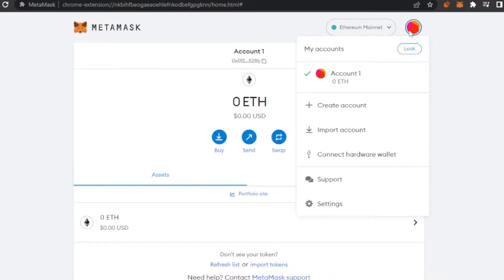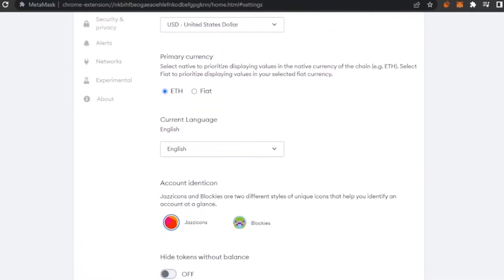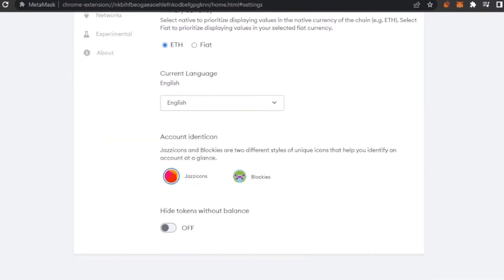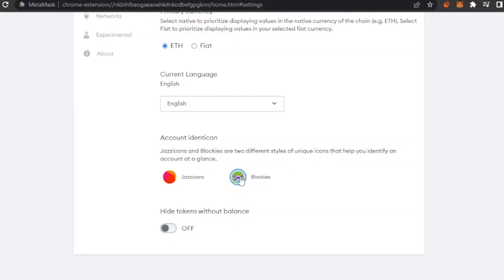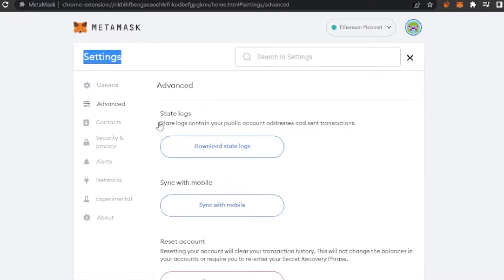It's good to have an extra hundred dollars in your account so gas fees won't cause any problem with your transactions. For advanced settings, go to your profile and click on Settings. The general settings show currency conversion in US dollars, primary currency as Ethereum, language as English, and account identification as Jazzicons — you can also switch to Blockies.